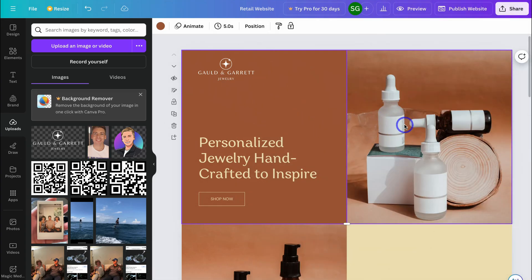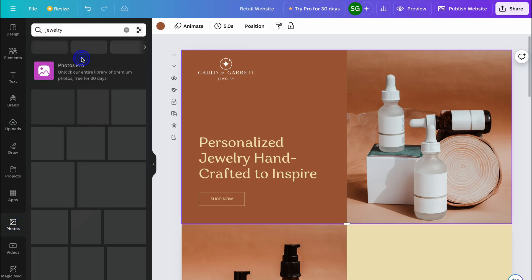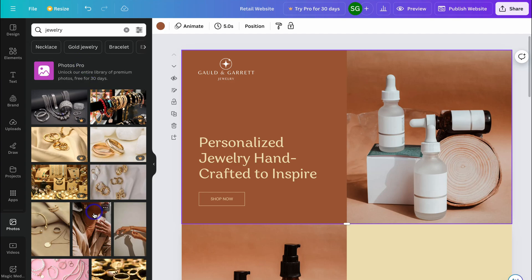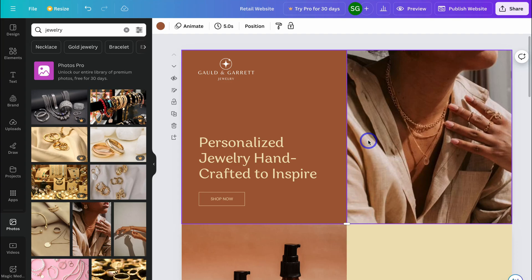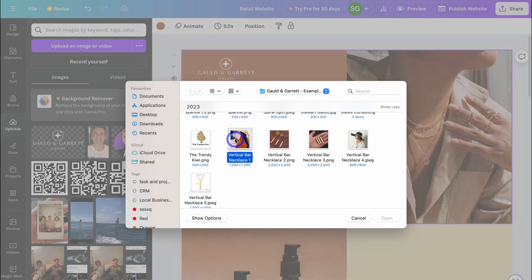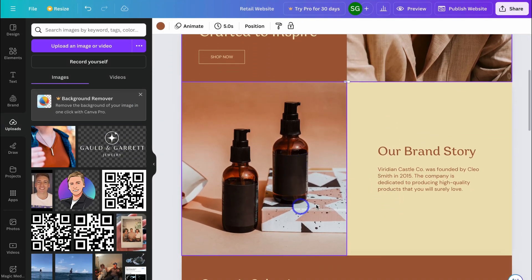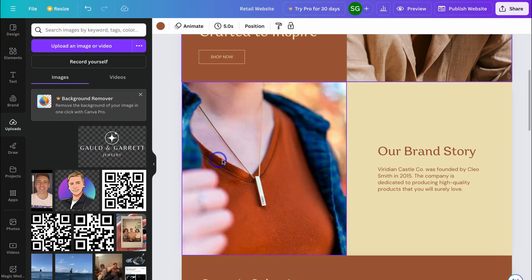Next, I want to replace the background image. Navigate over to Photos and search for 'jewelry' to find a stock image replacement. Simply click, drag, and drop to replace the existing image with the new one. If you have your own images, navigate to Uploads and upload them. Here's an image I want to use — I'll click open, then drag and drop it to replace the stock image.